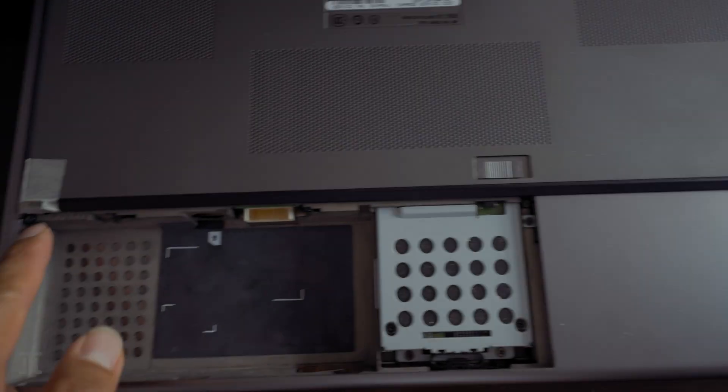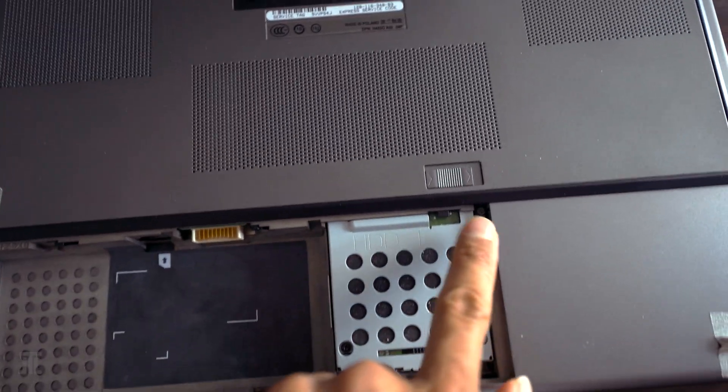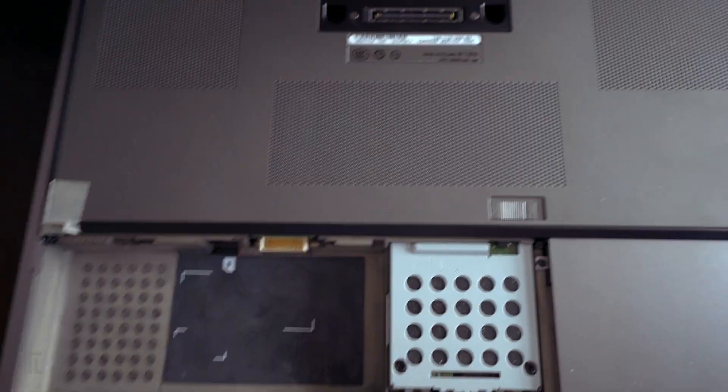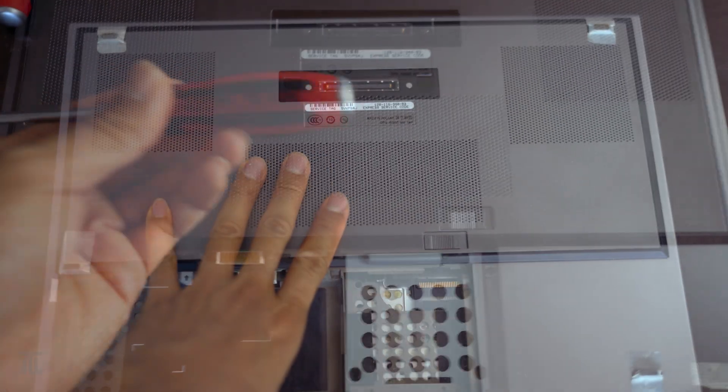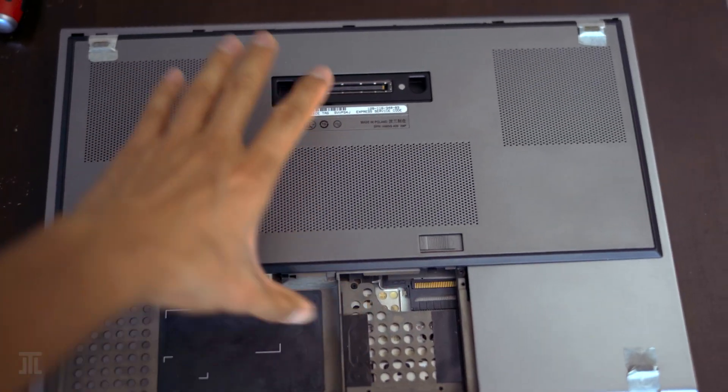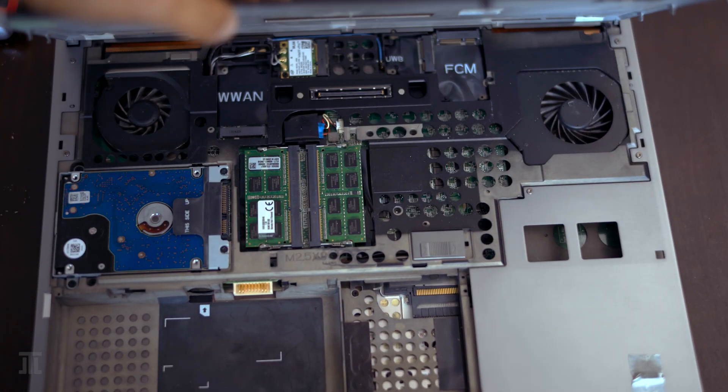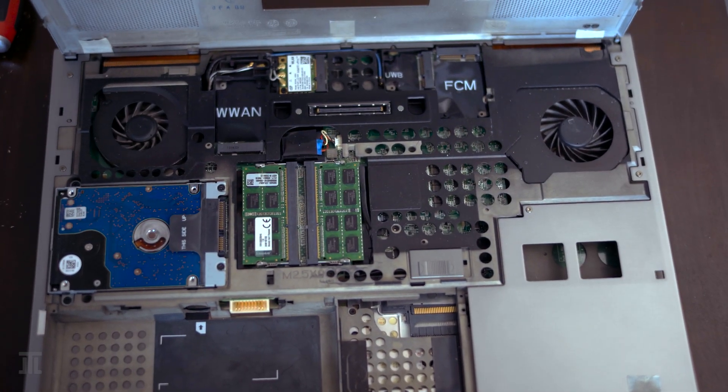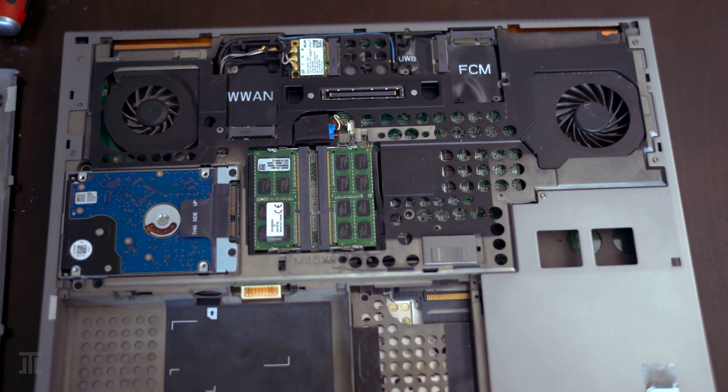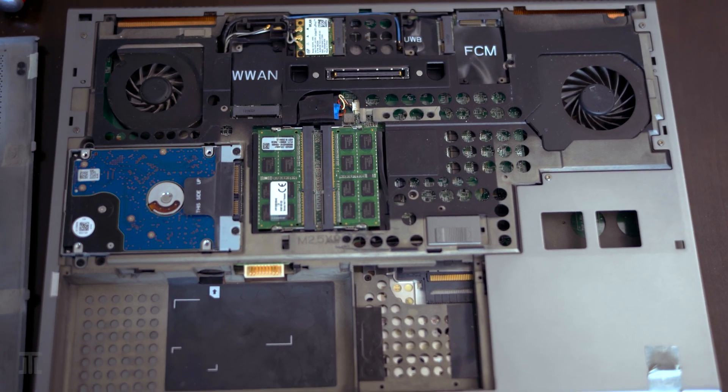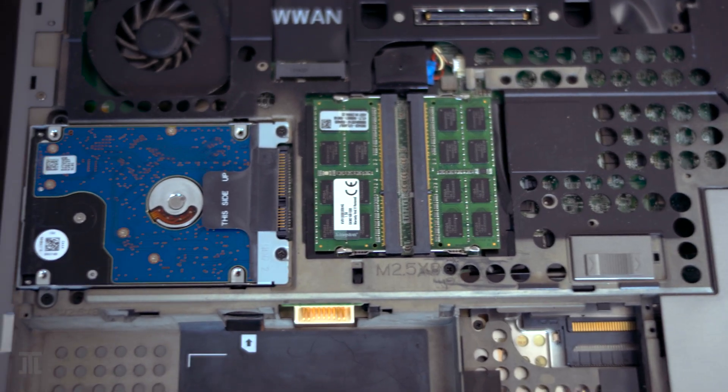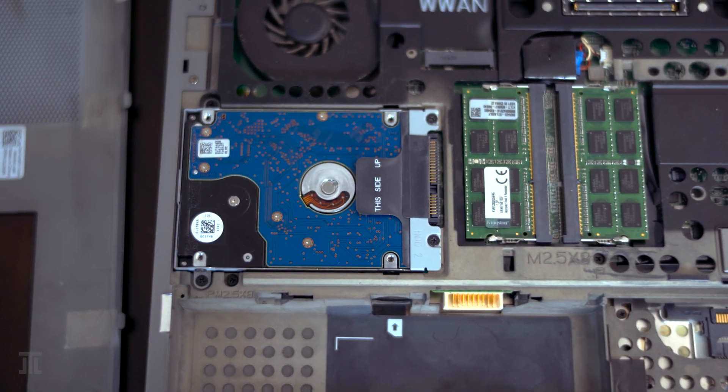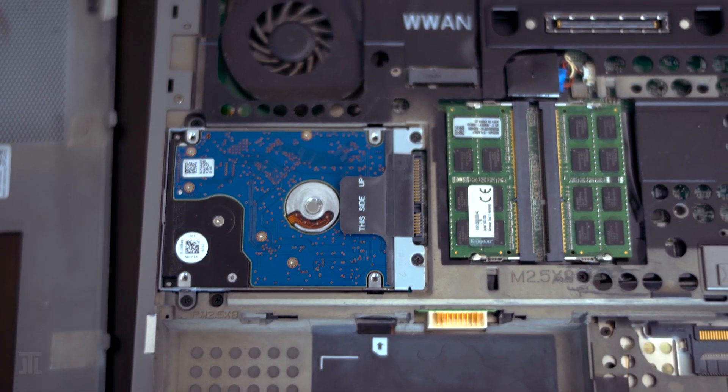And now, the other Phillips 1 screws hold the back cover. After removing this cover, we gain access to the first two memory slots, the second drive bay, and slots for a range of add-ons including WWAN.